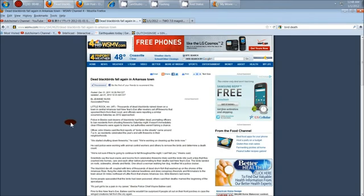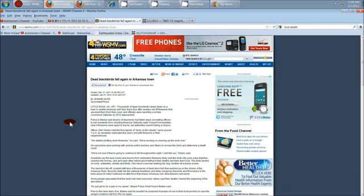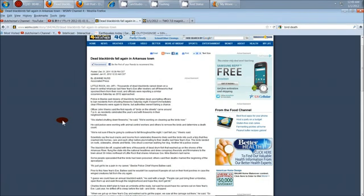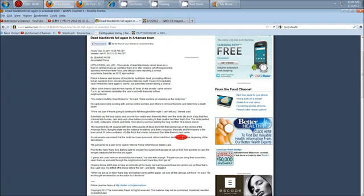This is a repeat, literally, of last year. And they're trying to say it's blamed on fireworks this time. Last time they said the birds were scared out of the trees and the birds flew into objects. This time they're saying they're just falling out of the sky. And they don't know if it's going to happen for the rest of the night or not.